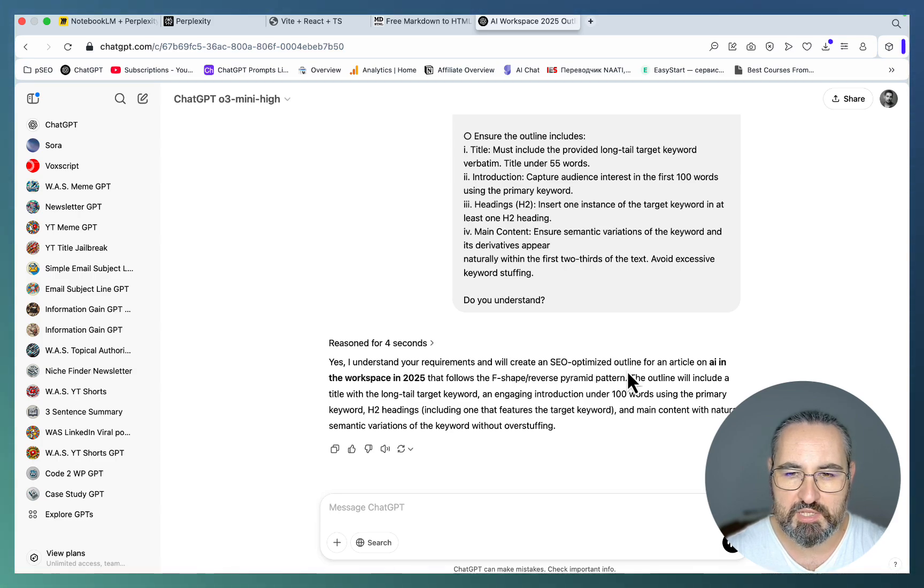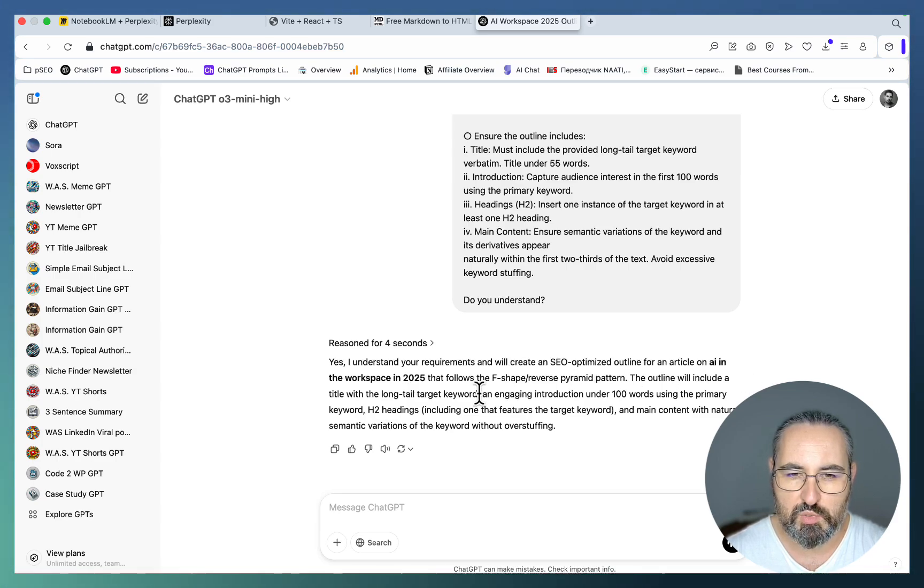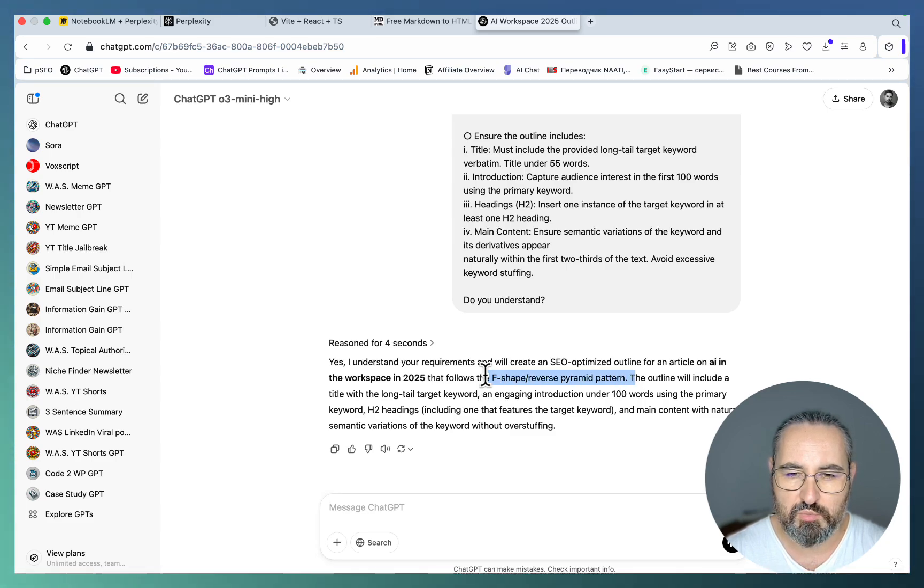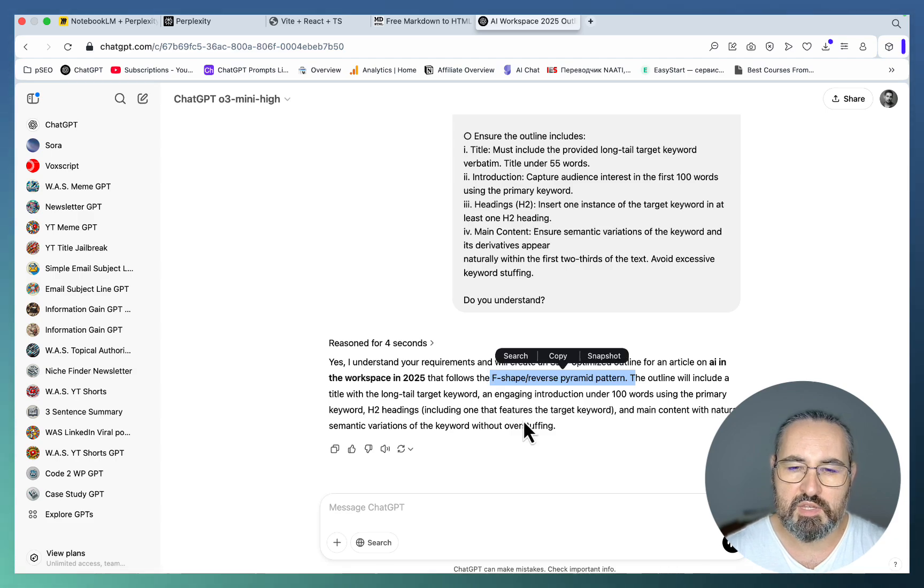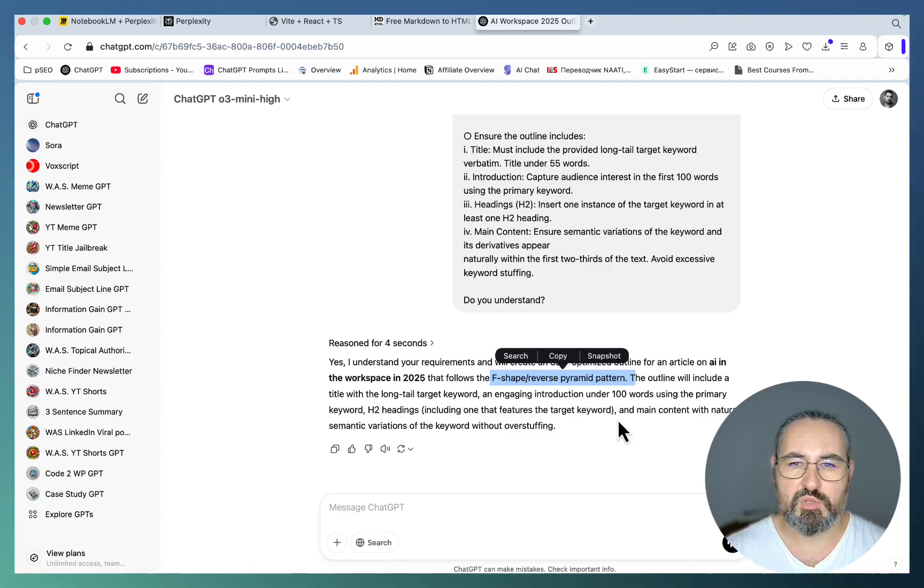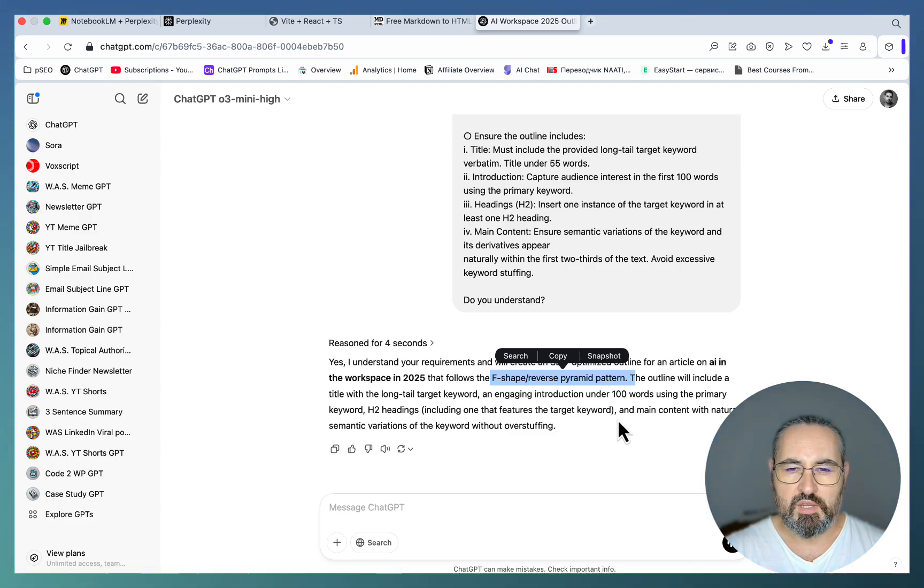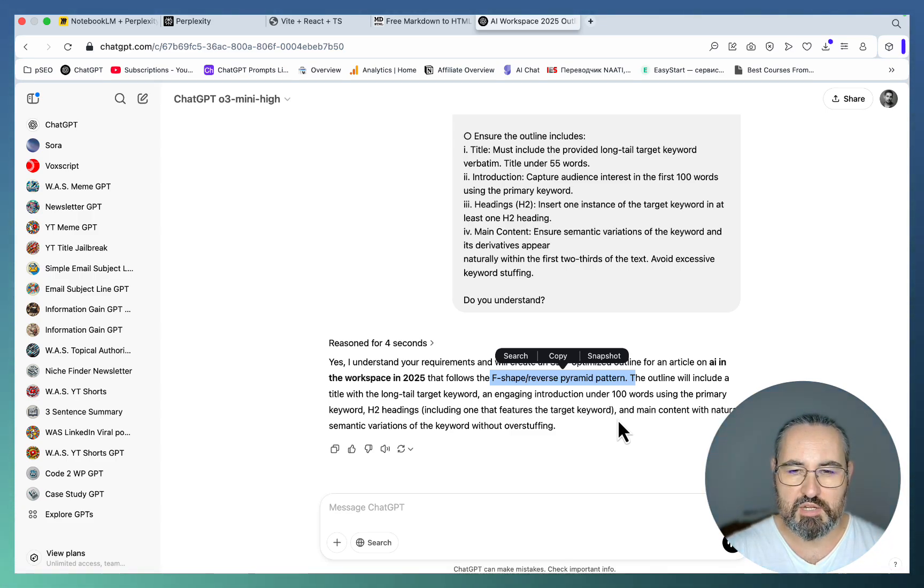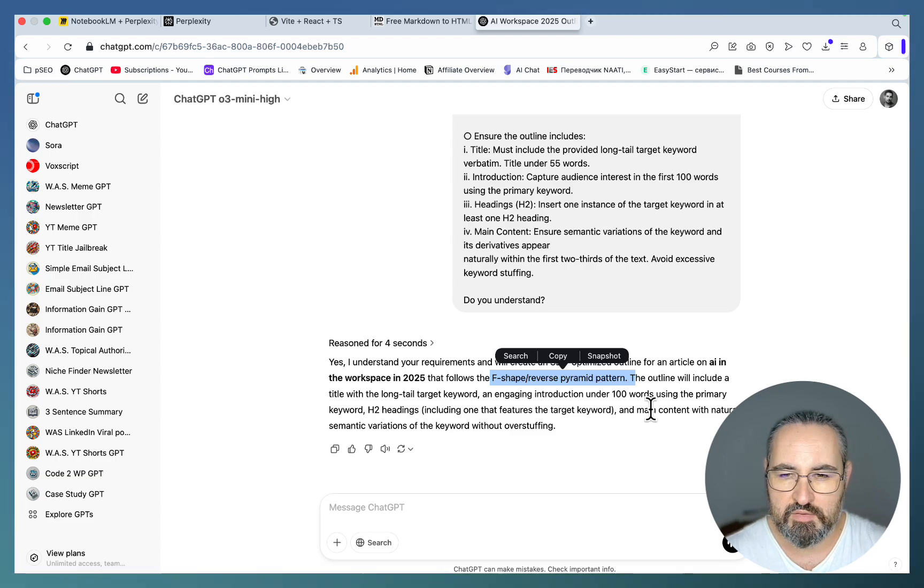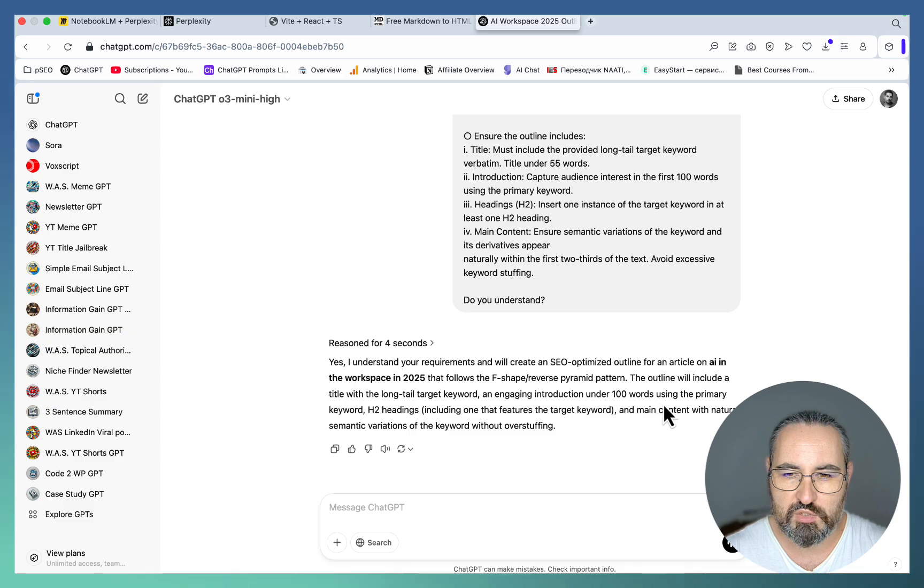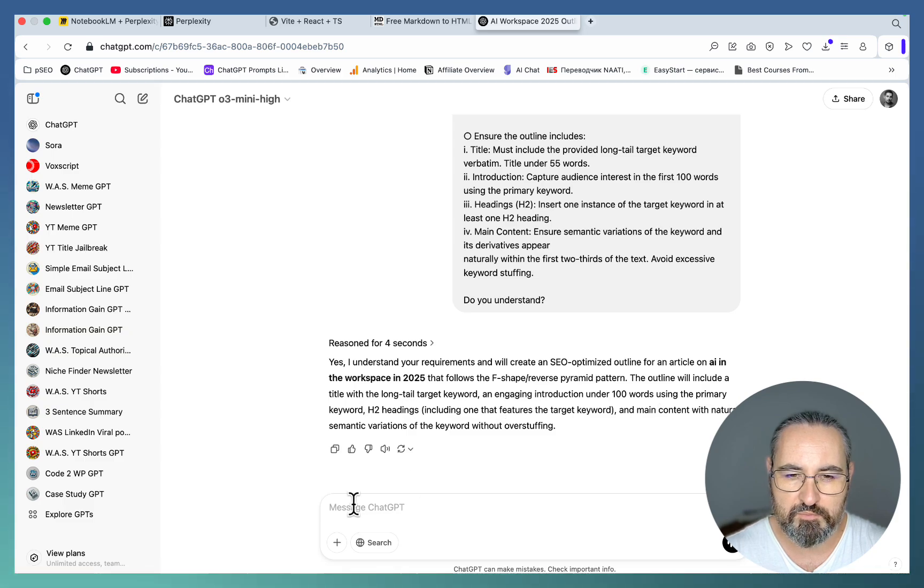Since we can use attachments with O3 mini high now, this presents us with an amazing opportunity we didn't have before. 'Yes, I understand your requirements. I will create an SEO optimized outline for an article on AI in the workspace 2025 that follows the F-shaped reverse pyramid pattern.' This is very important, this is one of the things I've started doing for better readability. Basically it means the most important information is in the beginning and the least important information is in the end, forming a reverse pyramid.